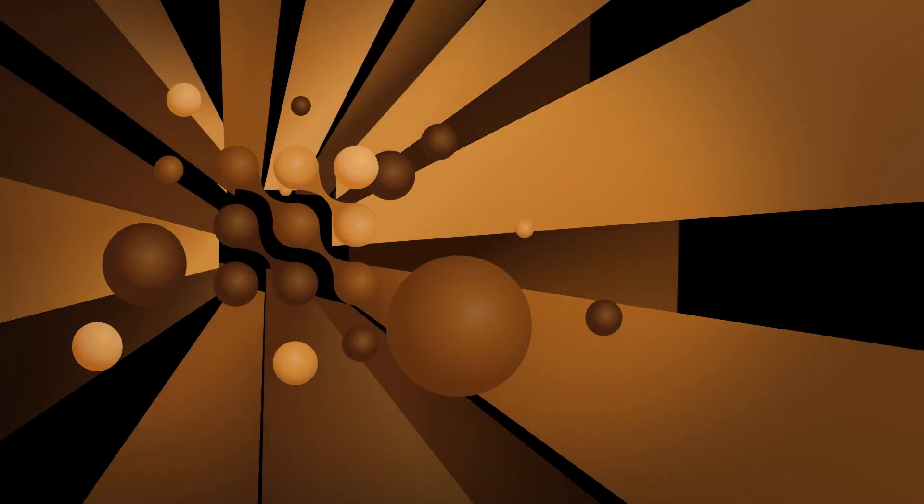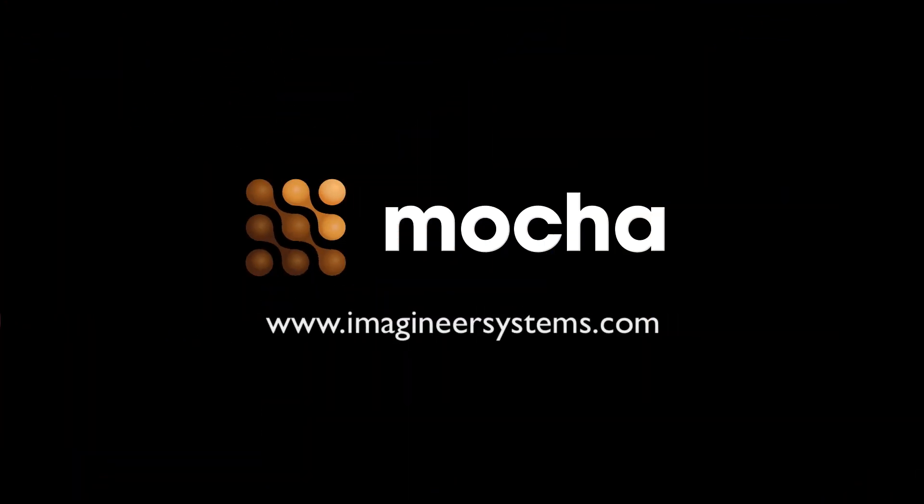So here is our before. And here is our cleanup with our shoulder all fuzzy in the foreground without having to do a ton of paintwork, simply Photoshop patches and Mocha. If you have any questions, I am Mary Poplin and I'll be happy to help. Be sure to go to our website at www.ImagineerSystems.com. And we'll see you next time.